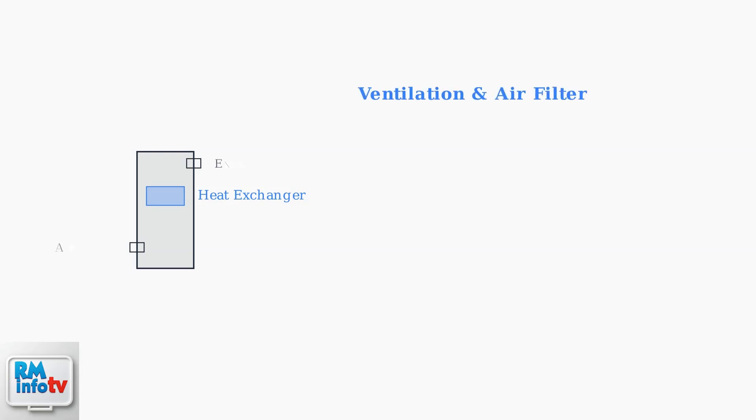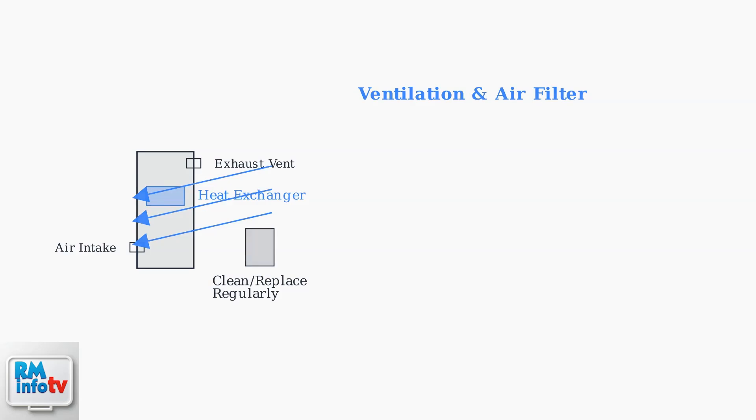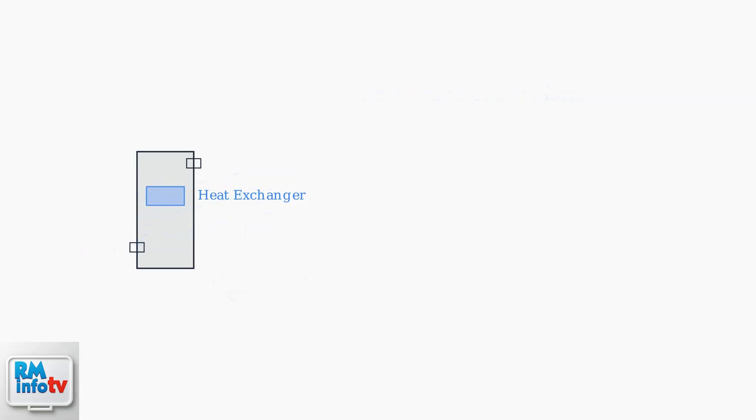Ensure proper ventilation around the water heater to prevent incomplete combustion, especially in gas models. Poor ventilation can cause the E5 error by affecting the combustion process.